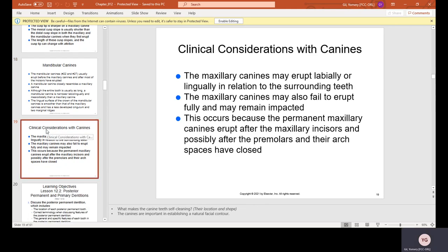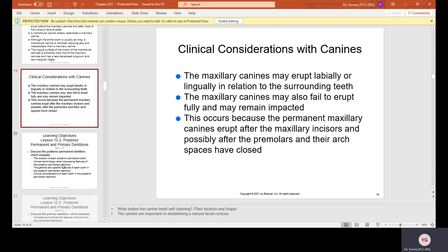The maxillary canine may fail to erupt because permanent maxillary canines erupt after the maxillary incisors and possibly after the premolars, and the arch space may have closed. In the instructor's case, the space stayed open but the tooth was in the bone and could never come down on its own without orthodontic assistance.